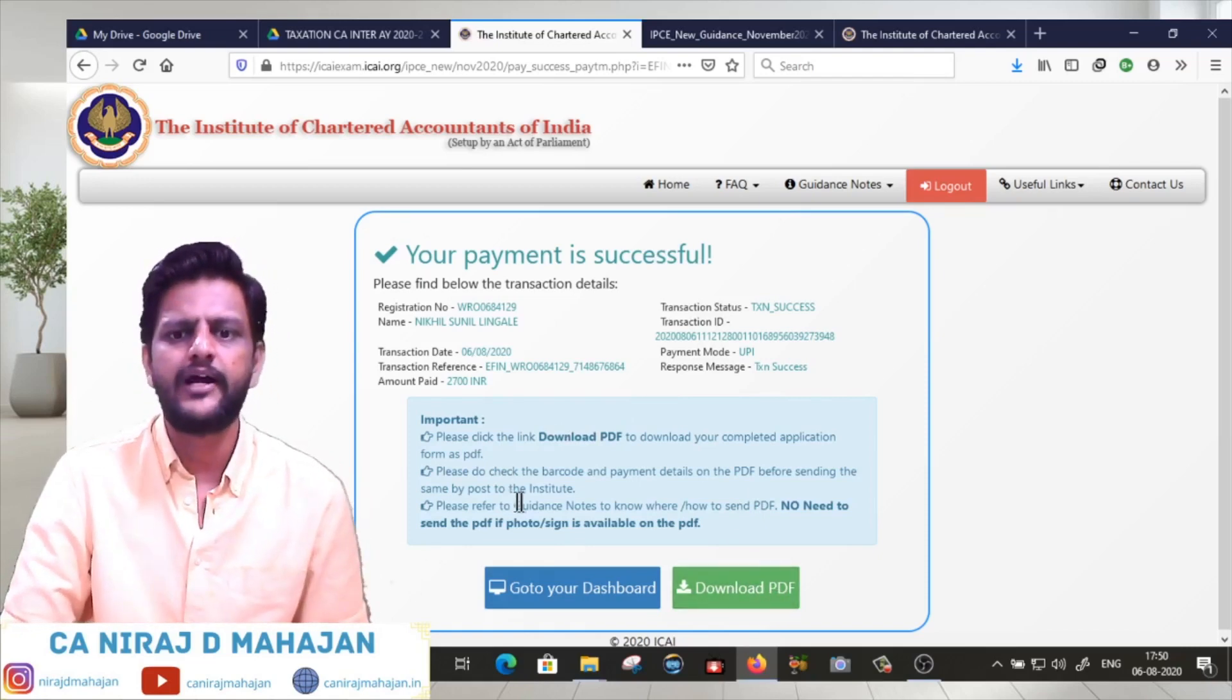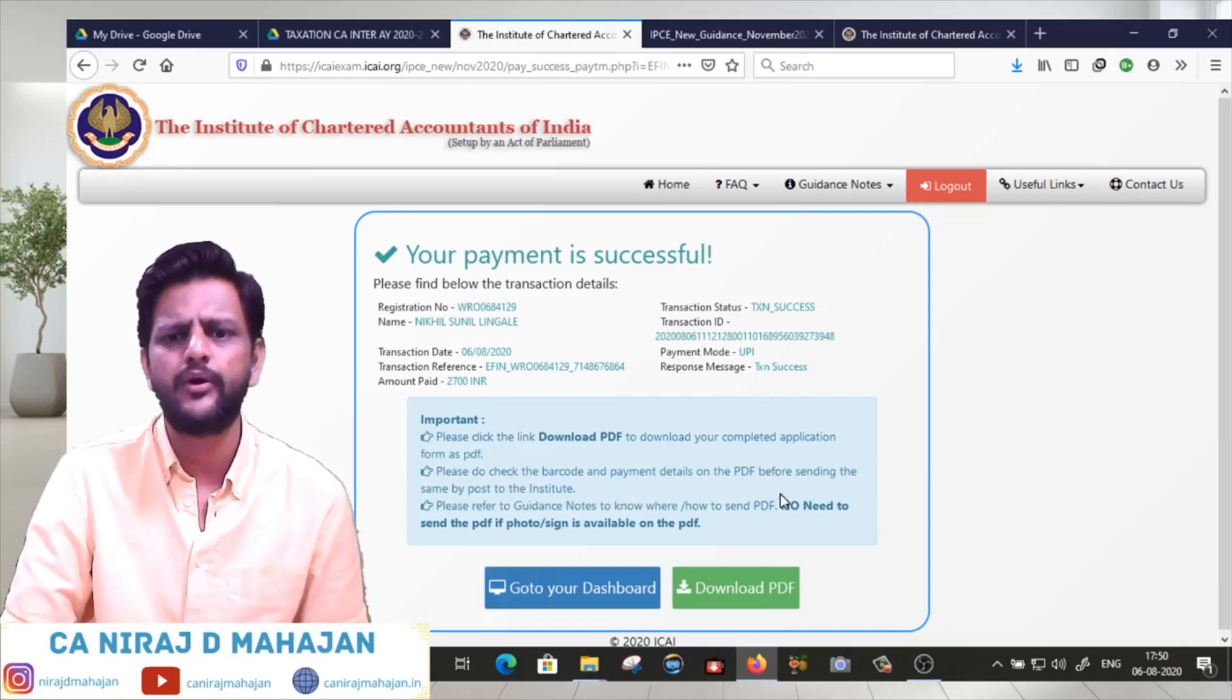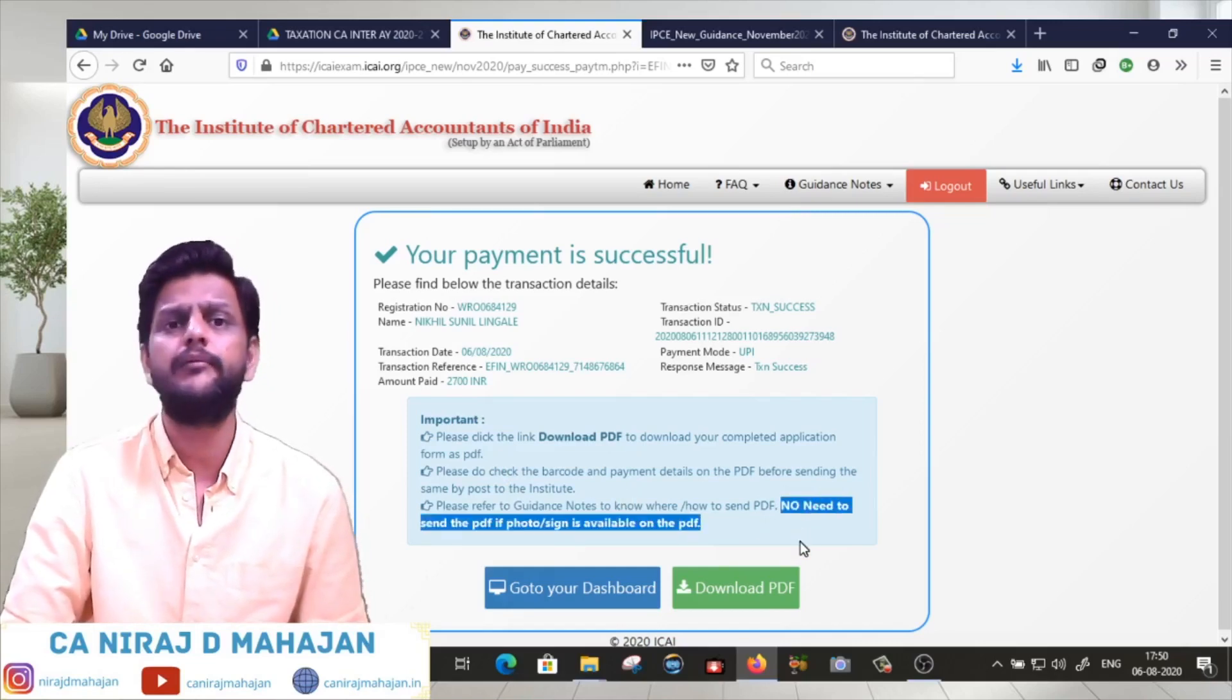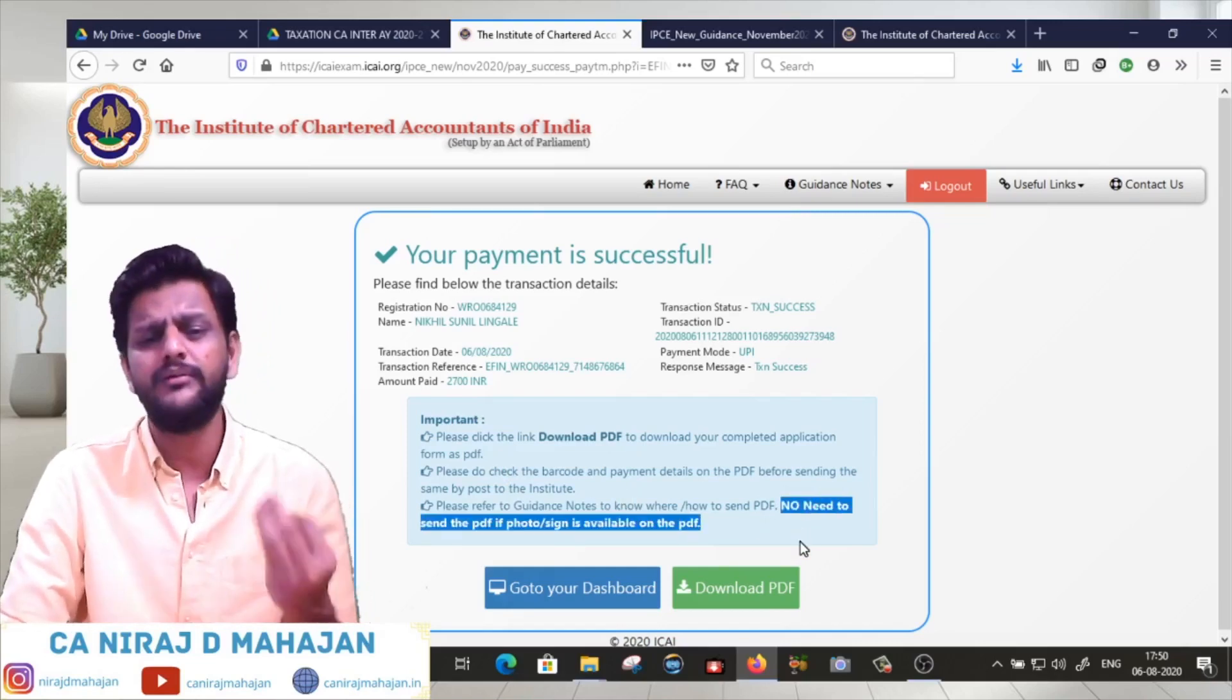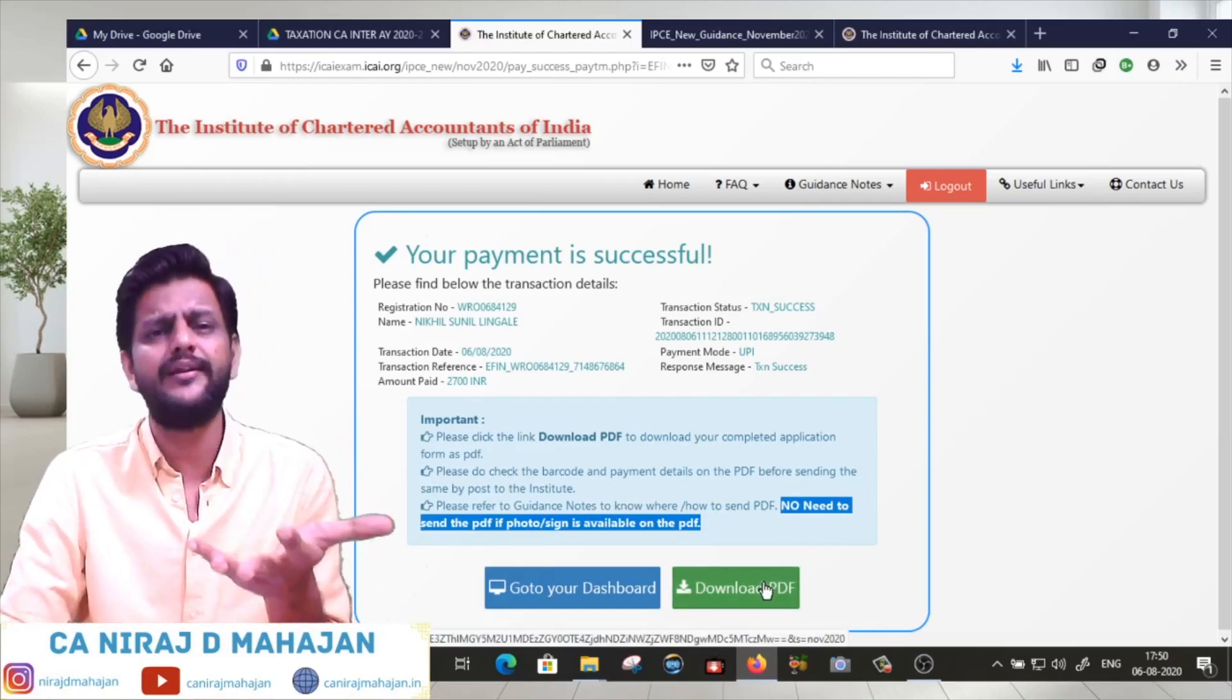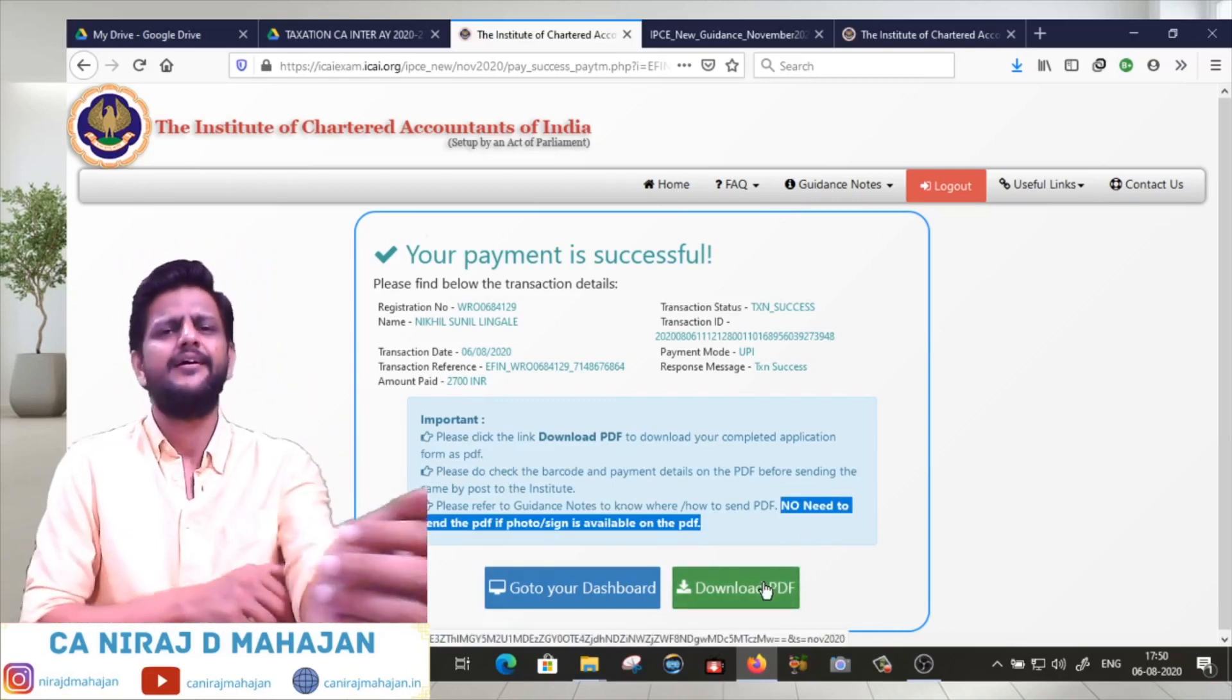Payment is successful. Please click on Download PDF to download the completed application form. Download the PDF and please check the barcode and payment details.